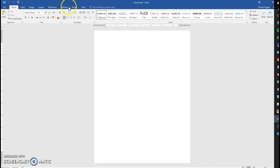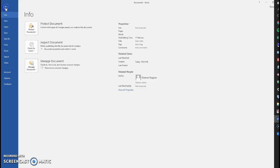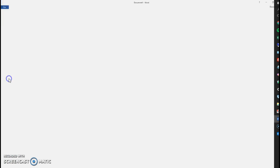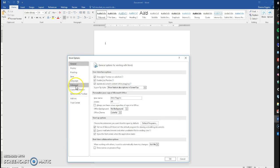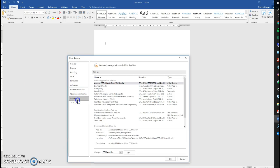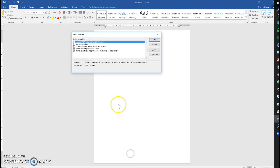And for Word, we do a similar process. File, Options, Add-ins, go to COM Add-ins.